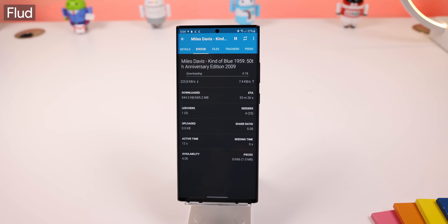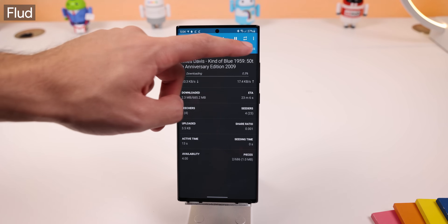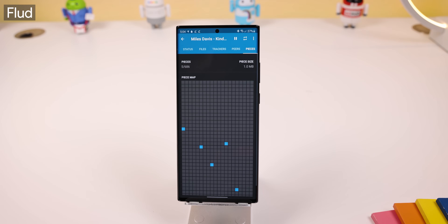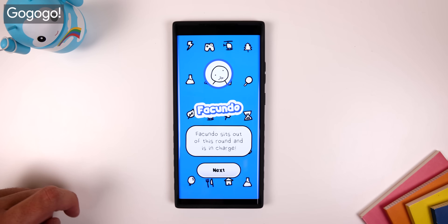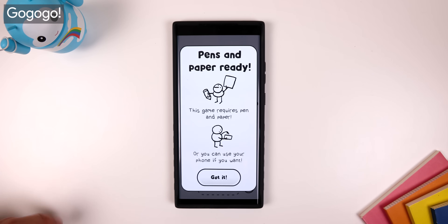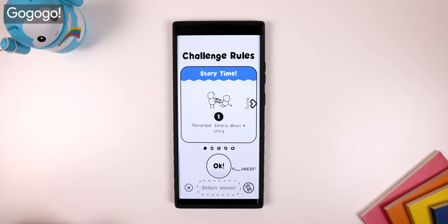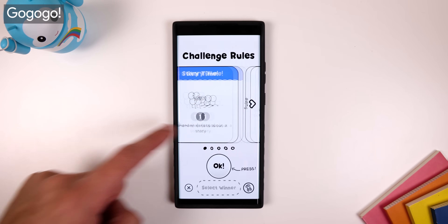Fluid is my favorite torrent manager — it's simple, material, and has no speed limits. Go Go Go is a great game to play with friends since it gives you fun and simple challenges which you can all compete in.